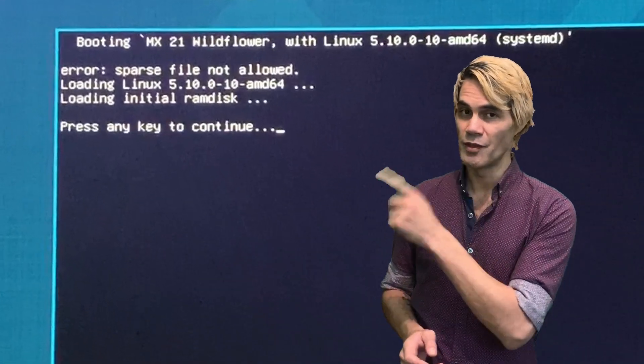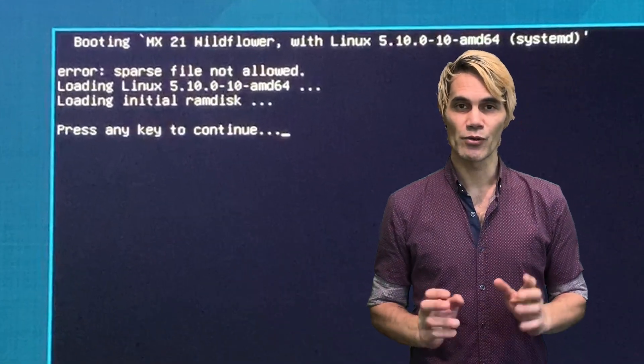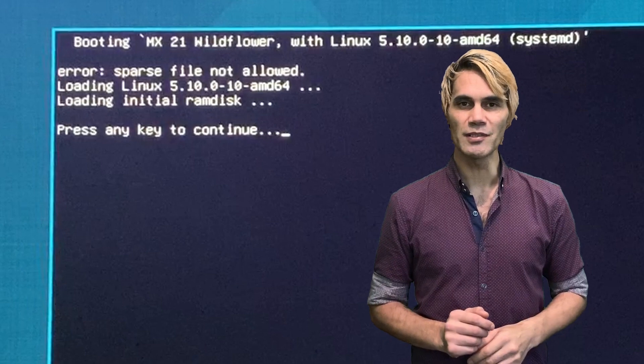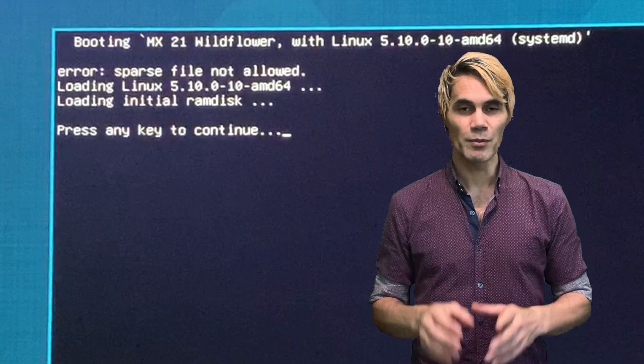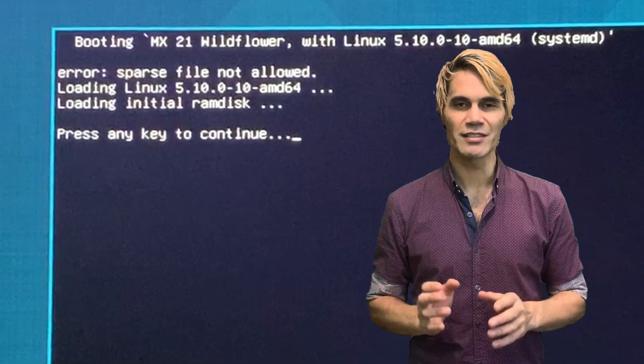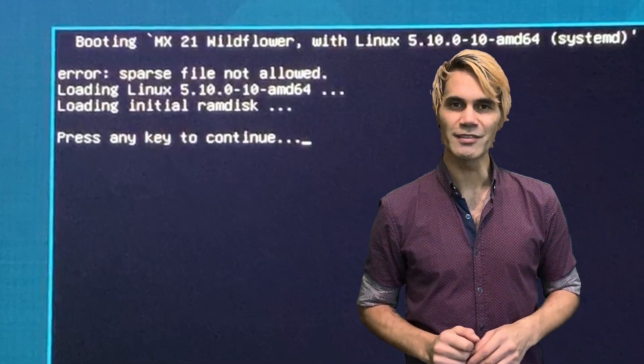Have you ever had this error message during your grub menu's boot up sequence? Well, I'm going to show you a really easy way to actually fix this. So let's jump into the computer and get started.